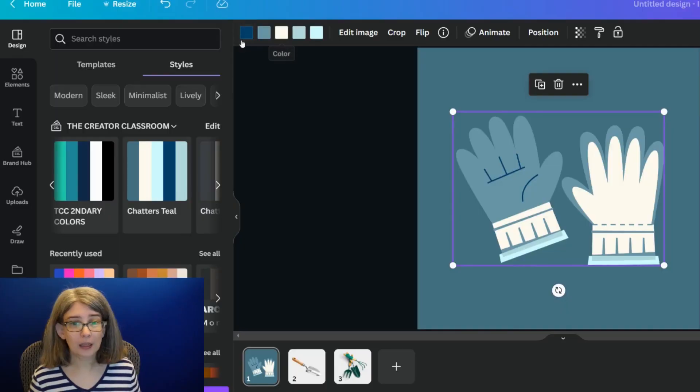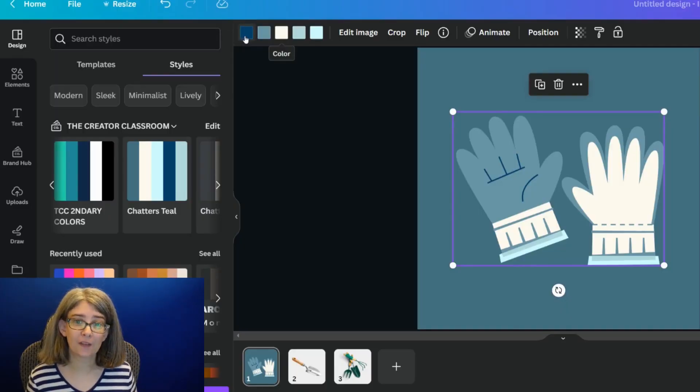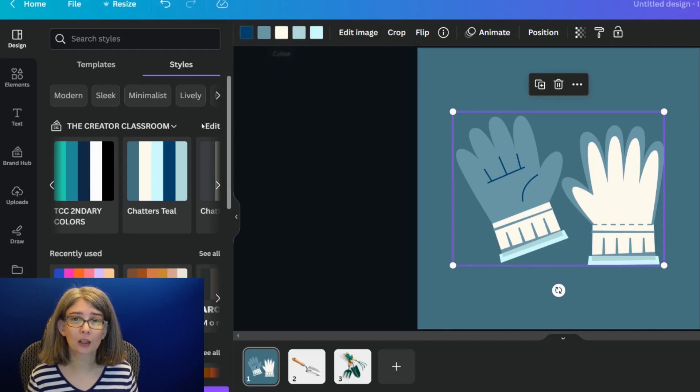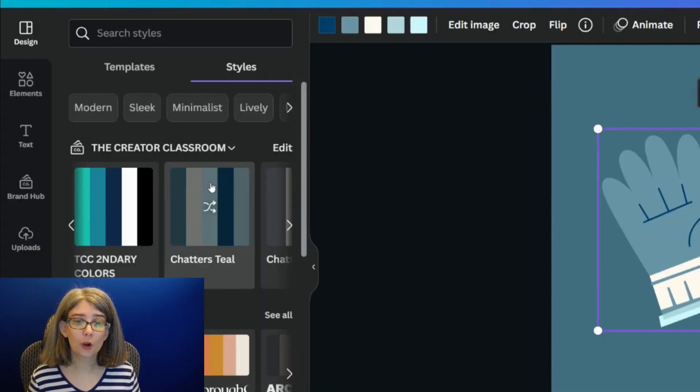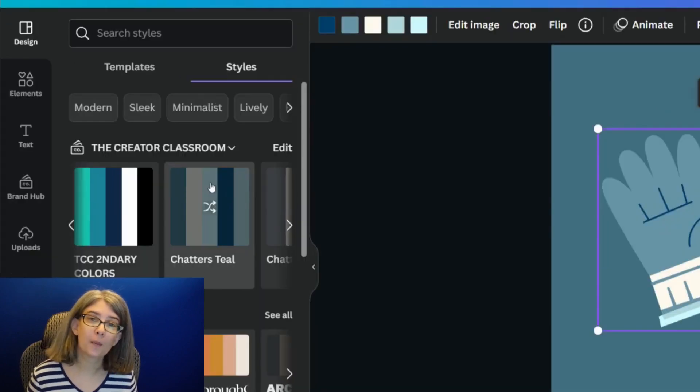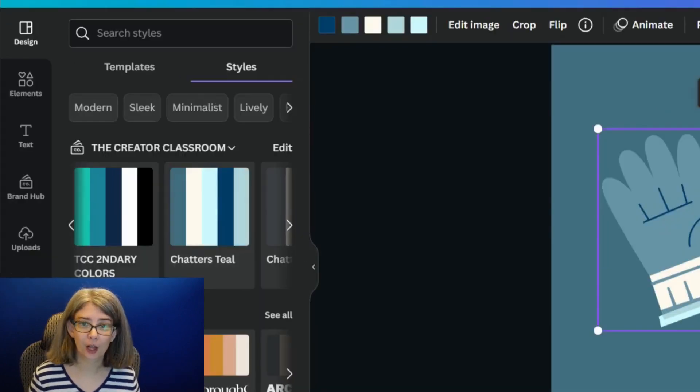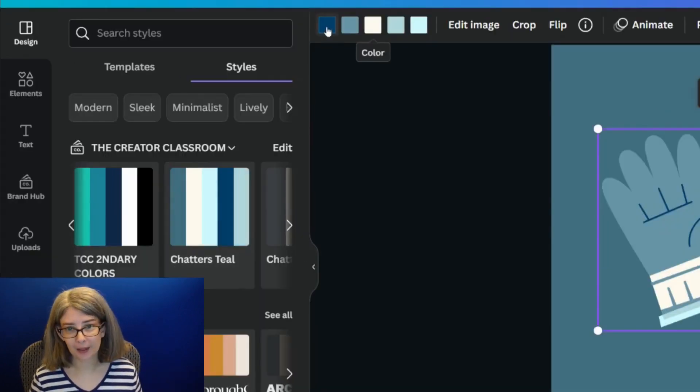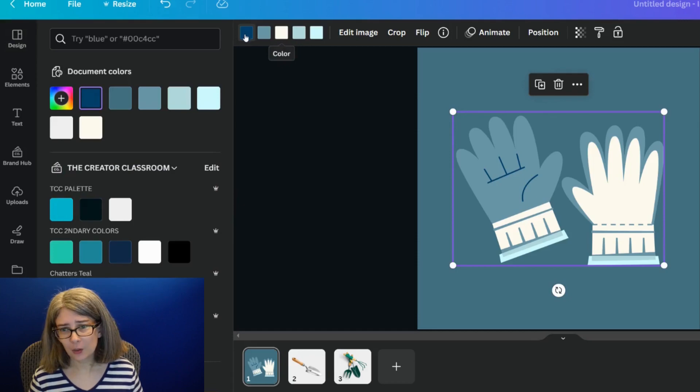When I click on it, you're going to notice that every single color was chosen from this color palette.